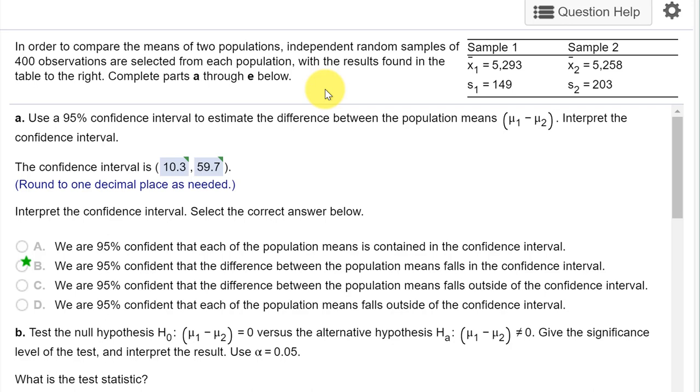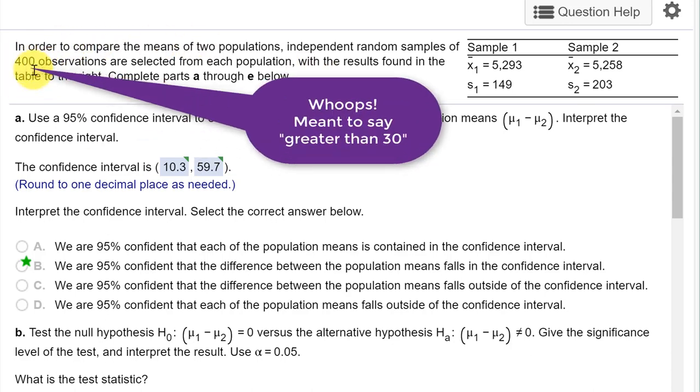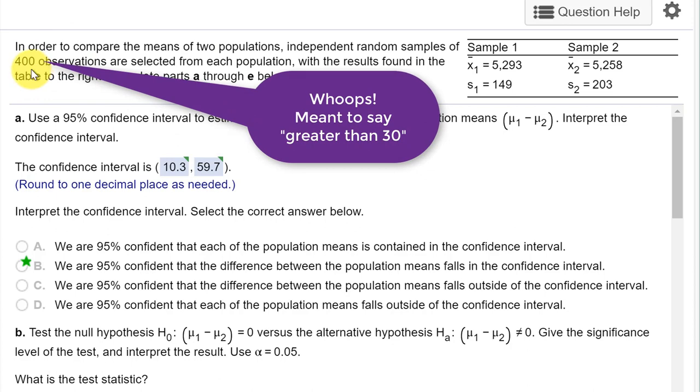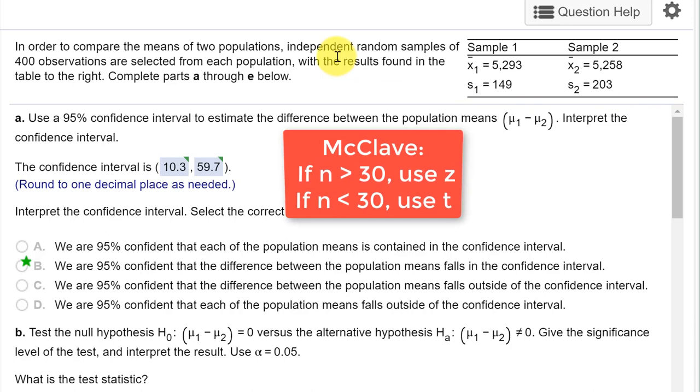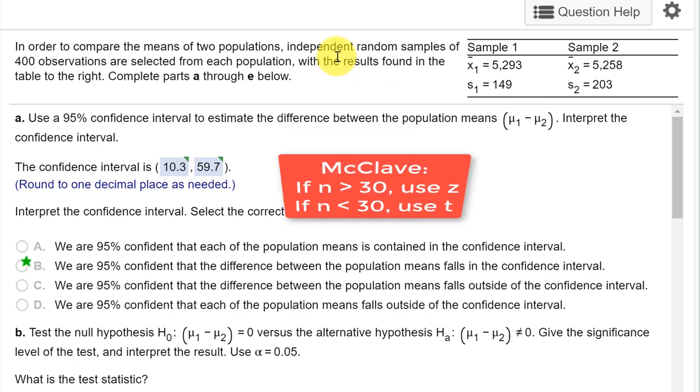McClave uses the discriminator of the sample size. If the sample size is greater than 400, McClave says you should run a z-test, even if you don't know the population standard deviations. Well, in this case, we don't know the sigmas. We have the s's. So, using the McClave procedure, we should use the z-test, the two sample z-test.